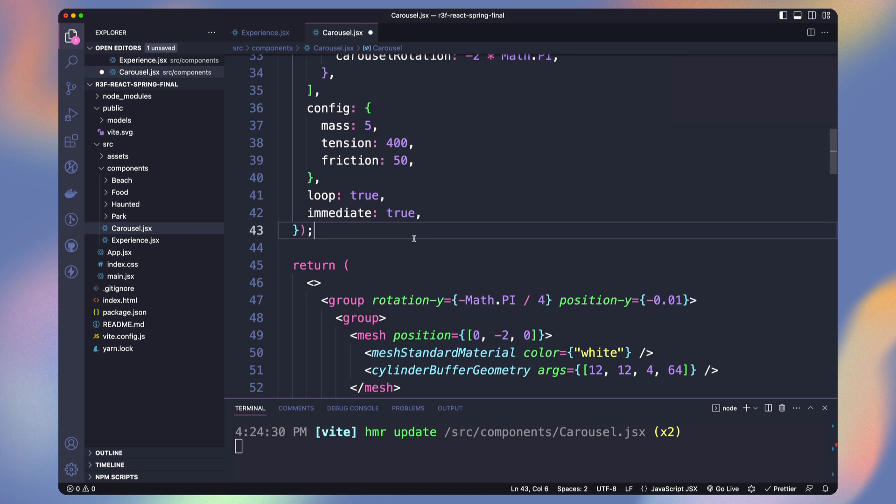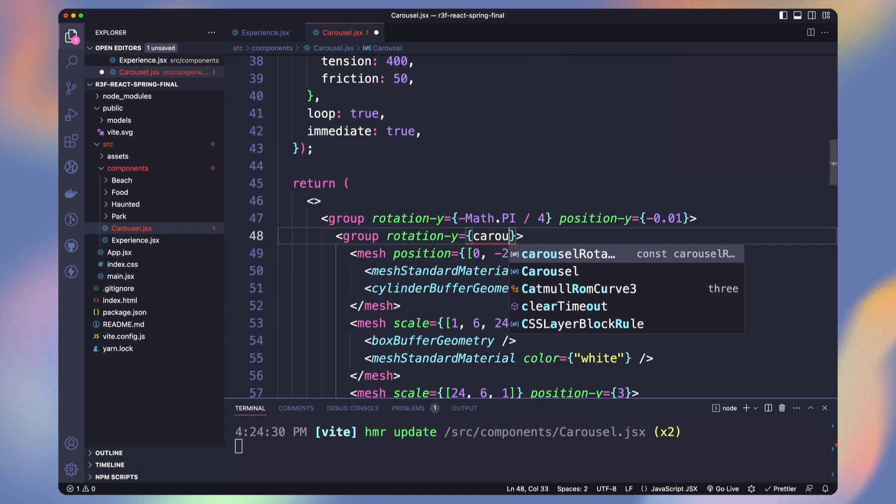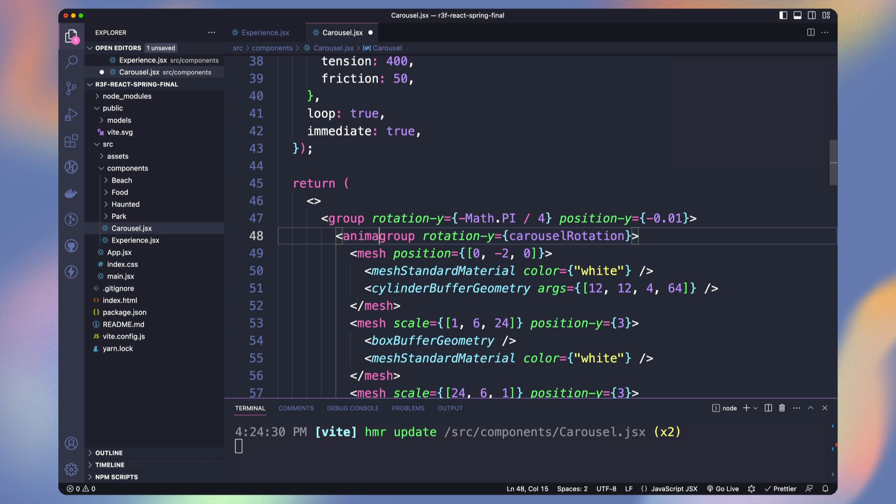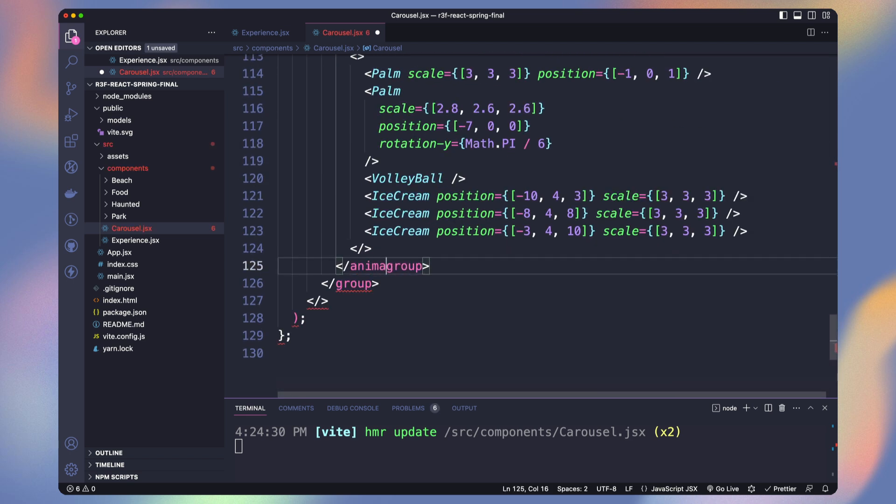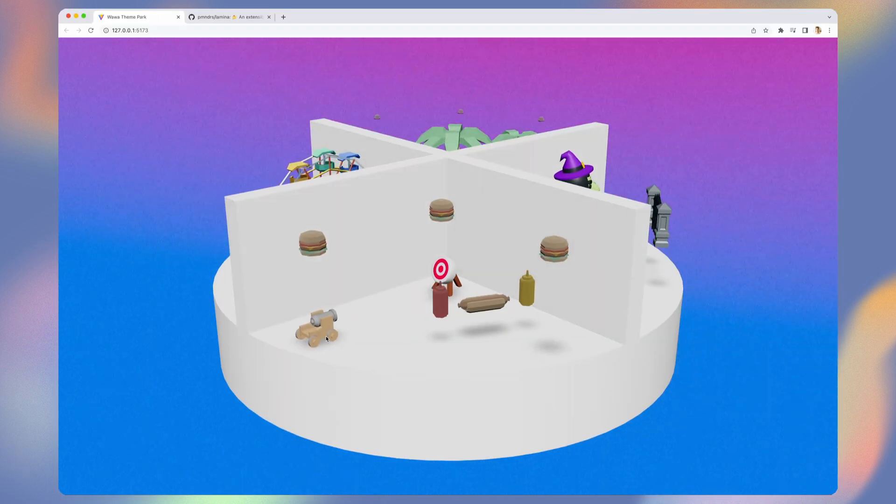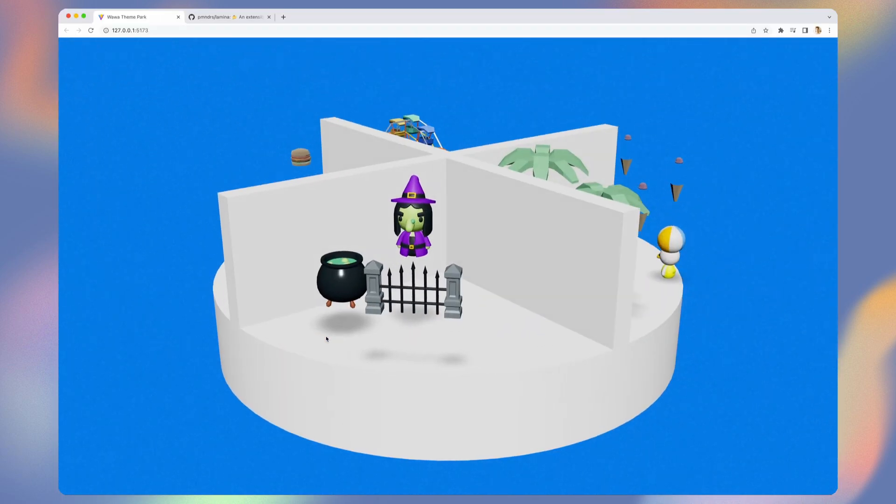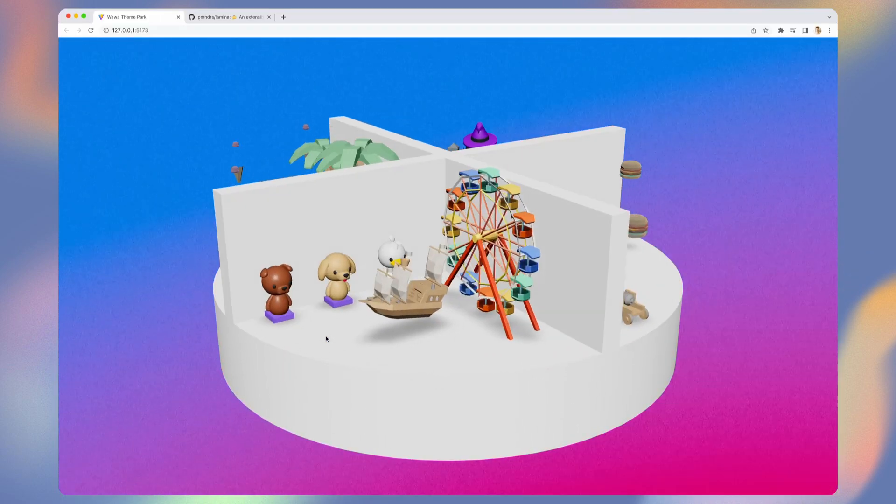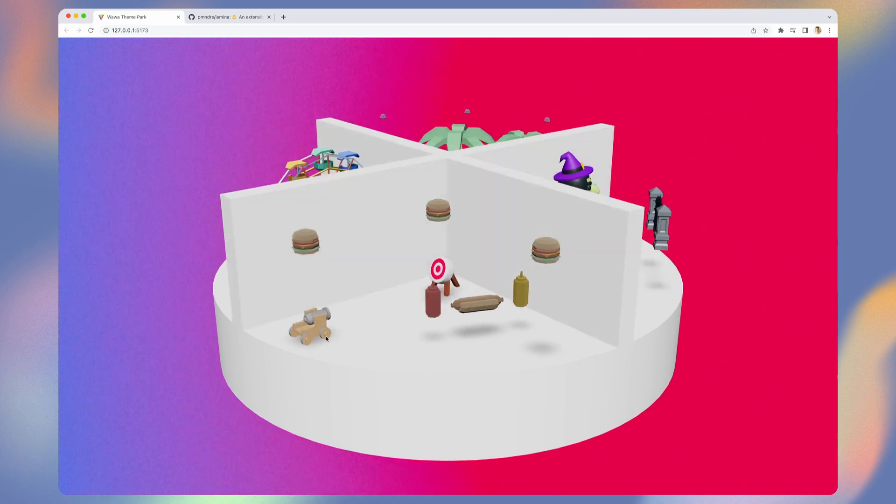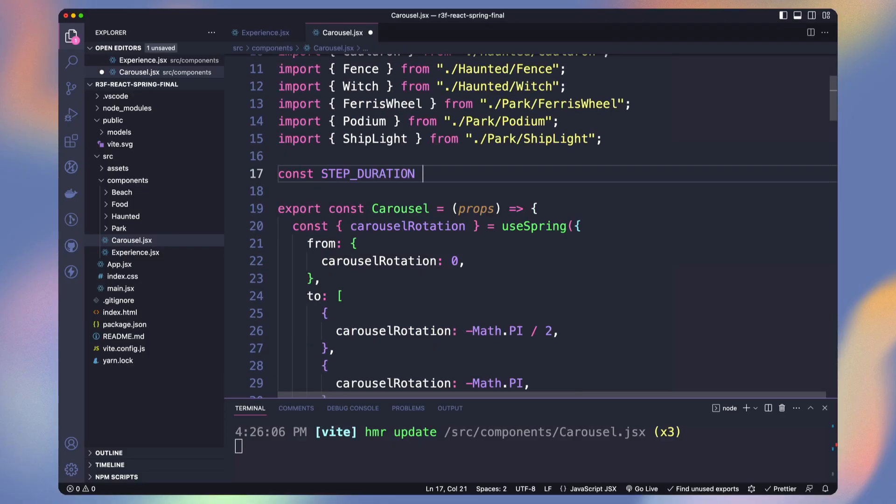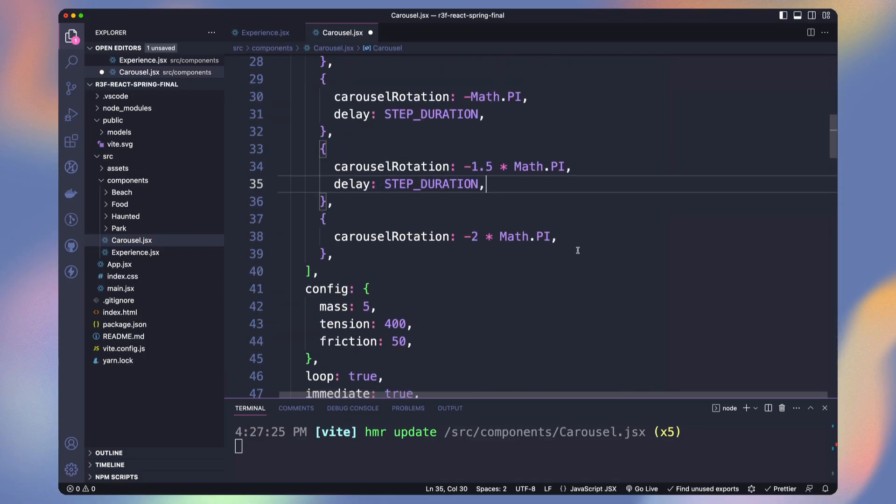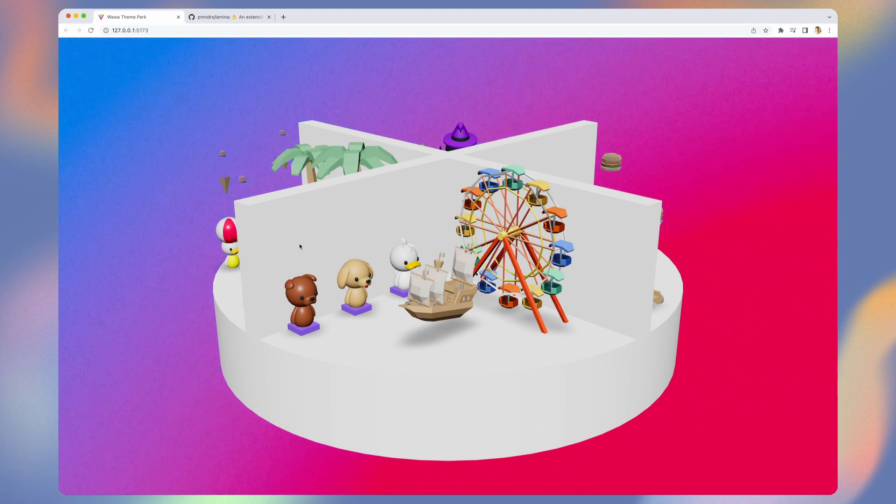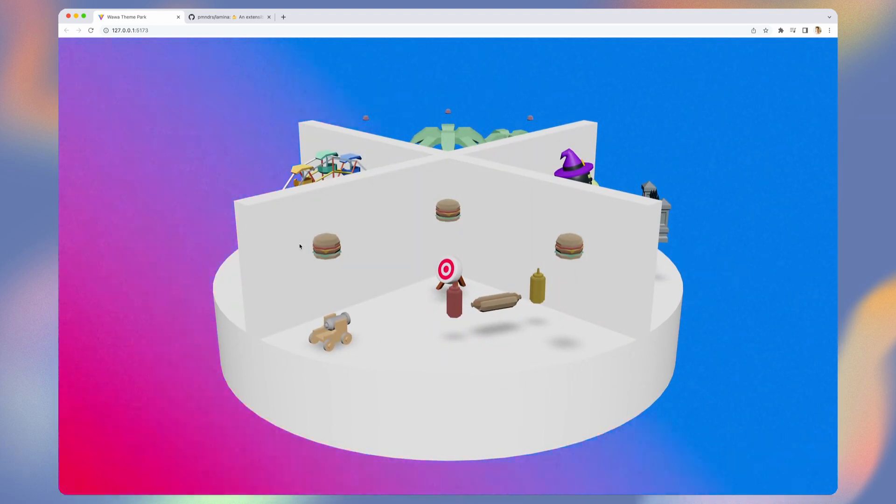Let's add our carousel rotation to the rotation y prop of our group. When we have animated values, it's important to use animated dot, our object type. Get it from react spring. Now our carousel rotates nicely. But we want it to stay longer on each step. We can add delay on each of our step. Now it will wait 5 seconds before moving to the next part of our carousel.